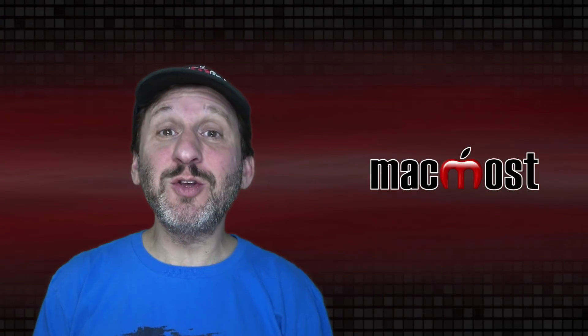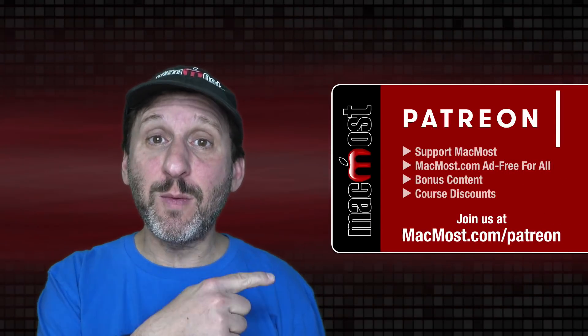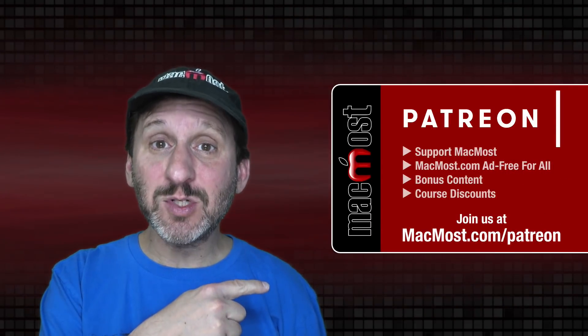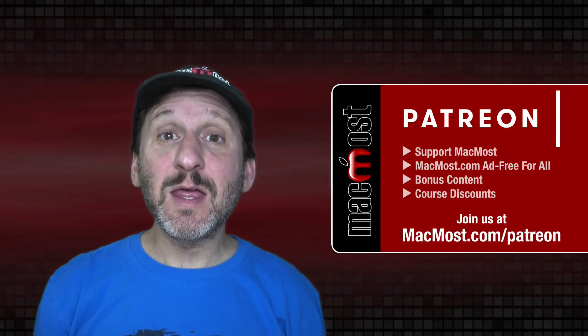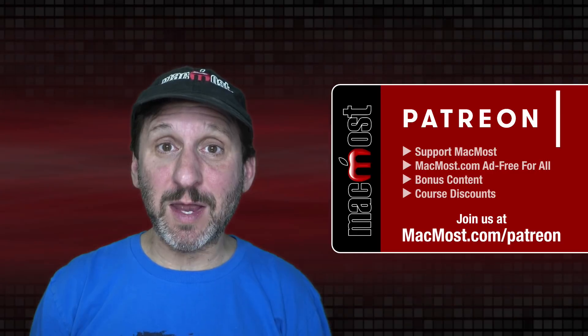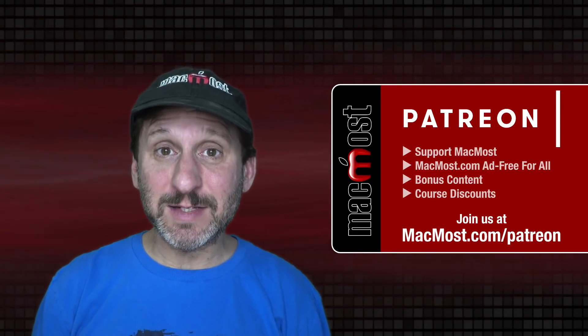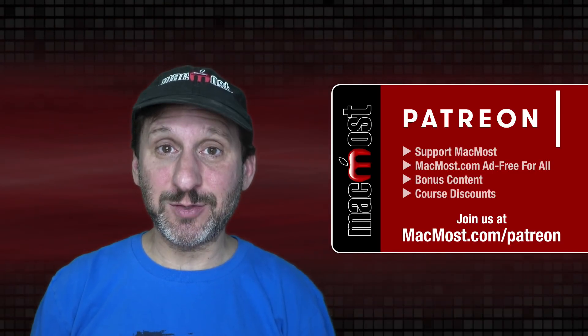MacMost is brought to you thanks to a great group of more than 800 supporters. Go to MacMost.com/Patreon. There you can read more about the Patreon campaign and join us to get exclusive content and course discounts.